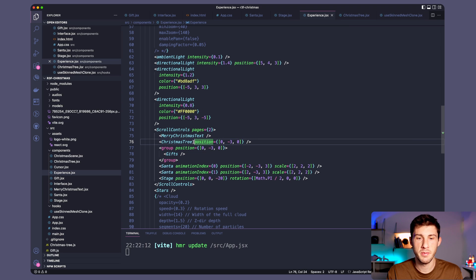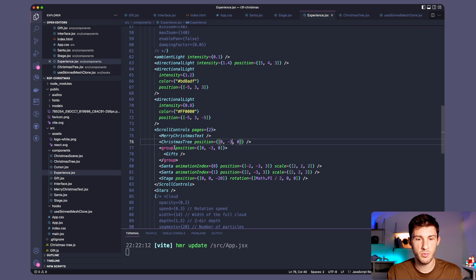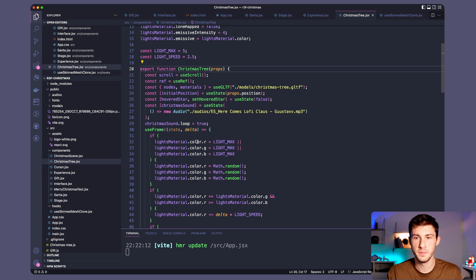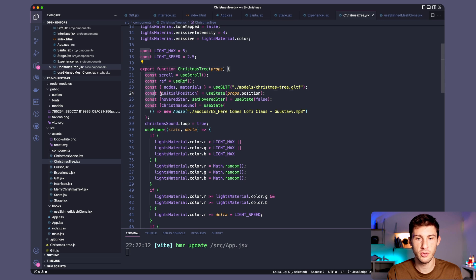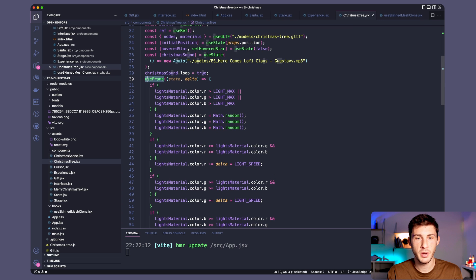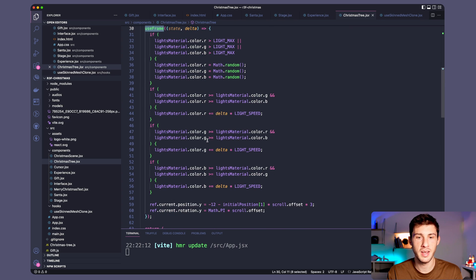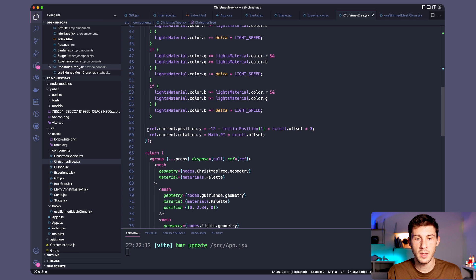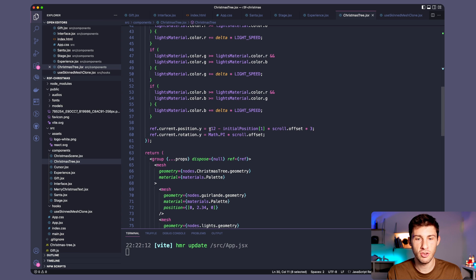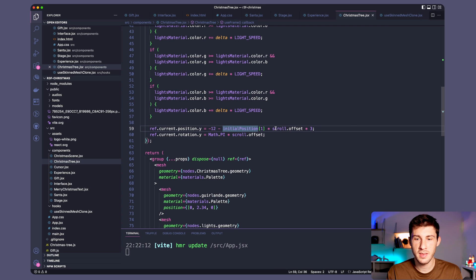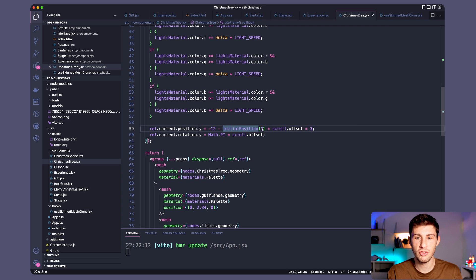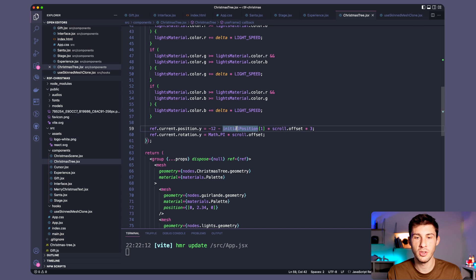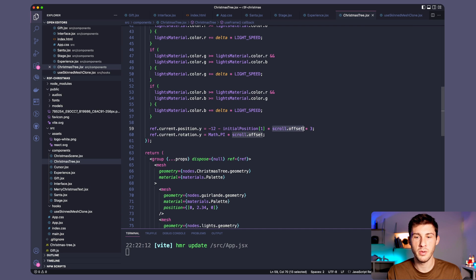So here I have the position I want which is minus 3. If we go to our Christmas tree, we have the initial position stored in the state. We have useFrame which is called at every frame so we can animate our three content. And I'm just playing with the positions. I decreased 12 units on the y-axis. I added some magical calculation based on the initial position of y which is the minus 3 and the scroll offset.